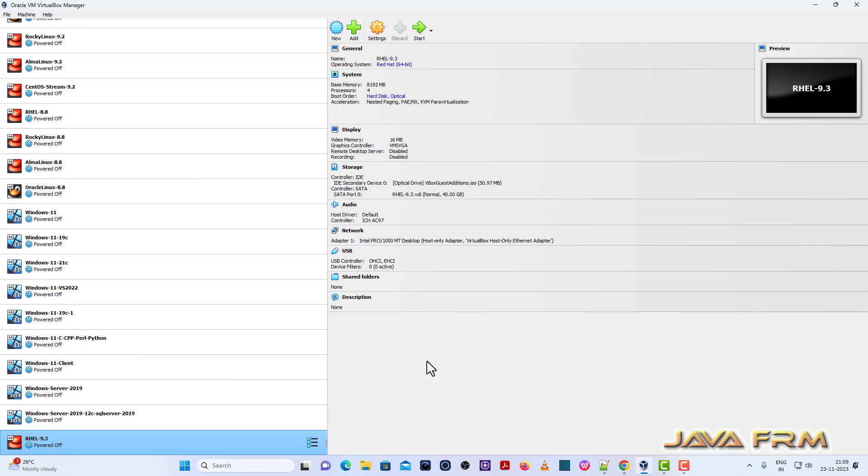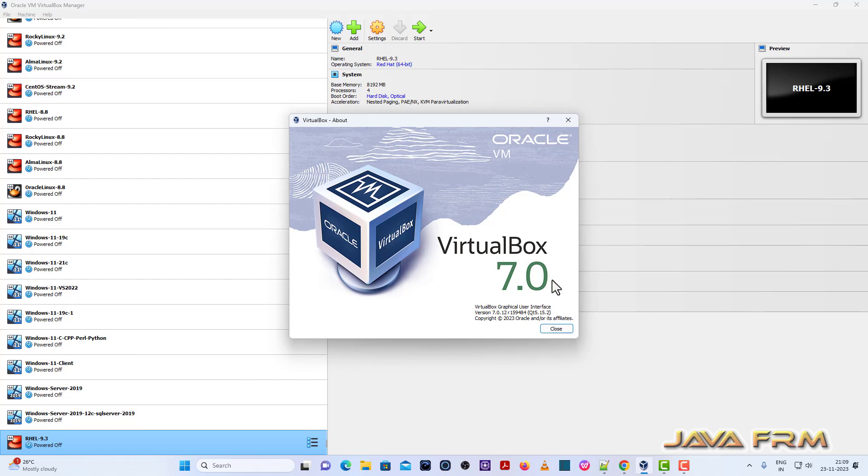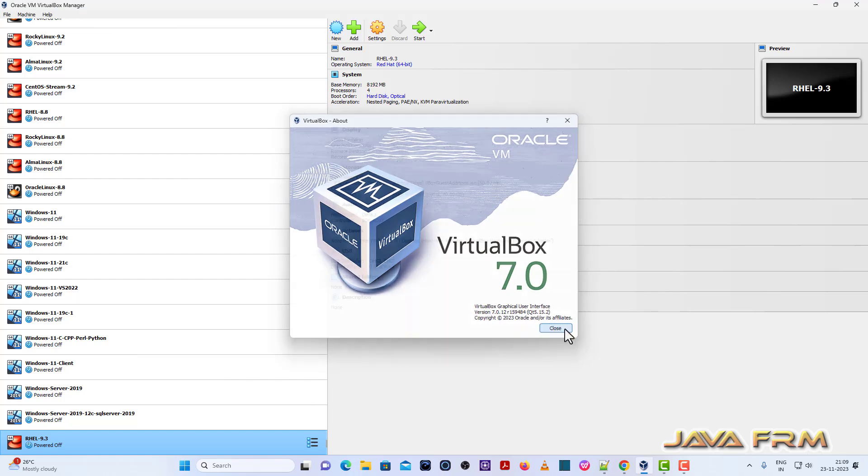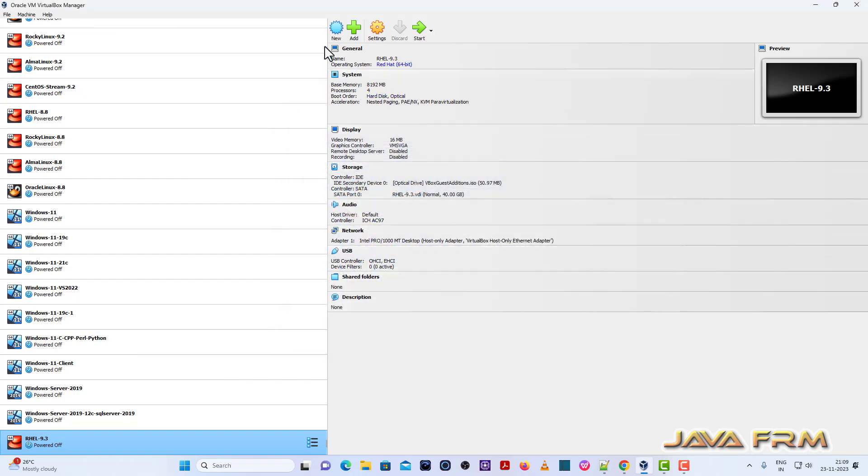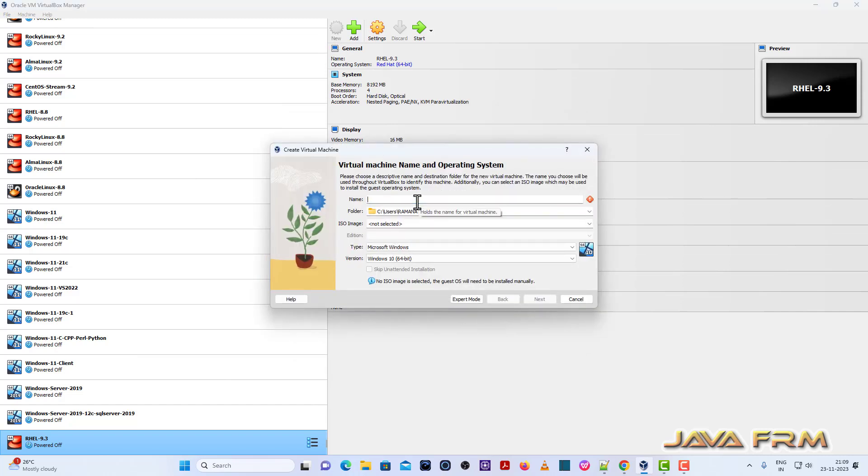Before we proceed to install, make sure that you have the latest version of VirtualBox installed. This is my version of VirtualBox, VirtualBox 7.0.12, the latest version available as of now.